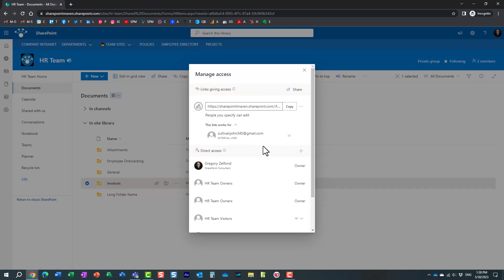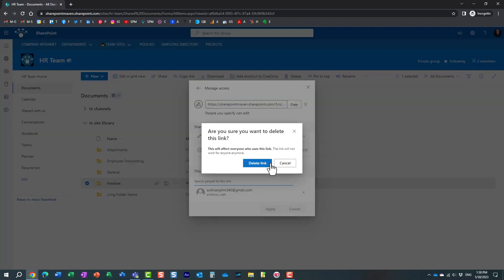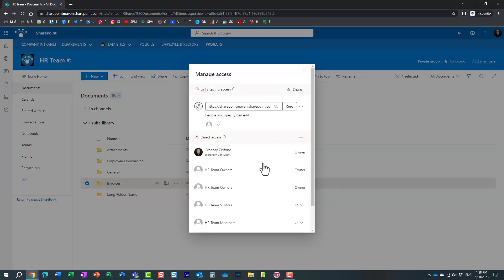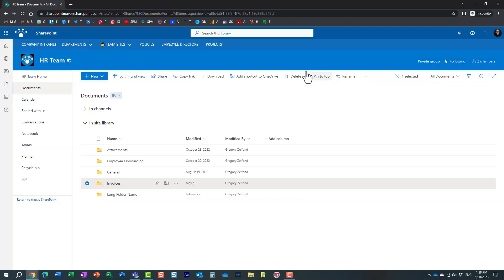And obviously, if I now want to eliminate them from this folder, so they no longer have the link, they no longer have access to the folder, all you need to do is just delete the link. Delete the link. And now, all of a sudden, they lost access.